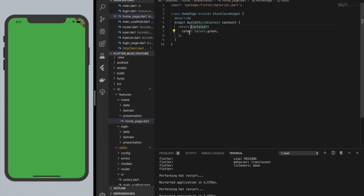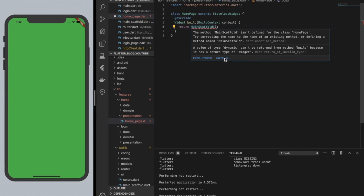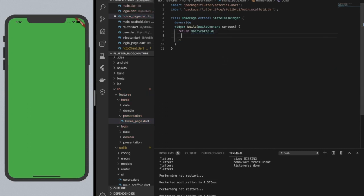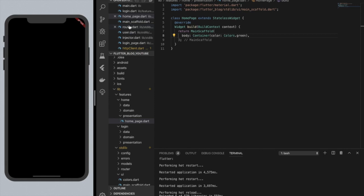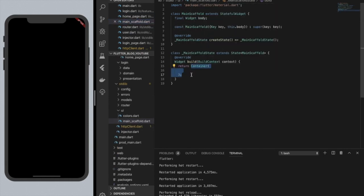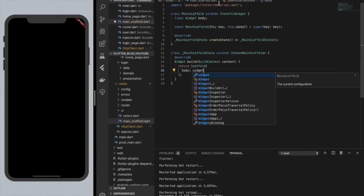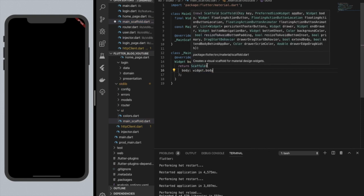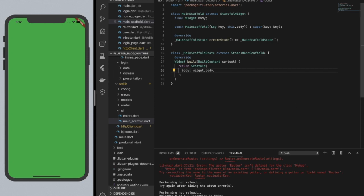So instead of returning a container, the first thing we're going to do is return a MainScaffold type. We import that main scaffold. We're going to do a body with a container in color green so we know it's working right now. In main scaffold we actually just return a scaffold with the body being widget.body — whenever you type widget in the state class you refer to the widget up in the stateful widget. We should refresh and get our green screen, which is exactly what we wanted.